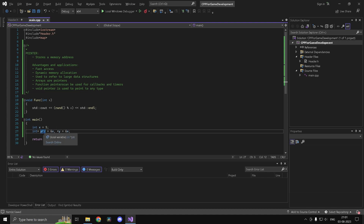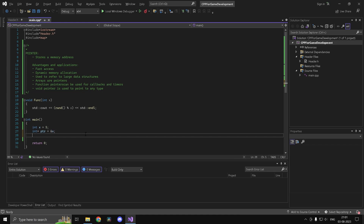You can also have pointers to pointers, and you can use this recursively. If you want to store an address to a pointer, you could do that as well. So if I type 'int**', this is going to be a pointer to an int pointer. Let's call it ptr2 and set it to '&ptr'. This is going to work totally fine.